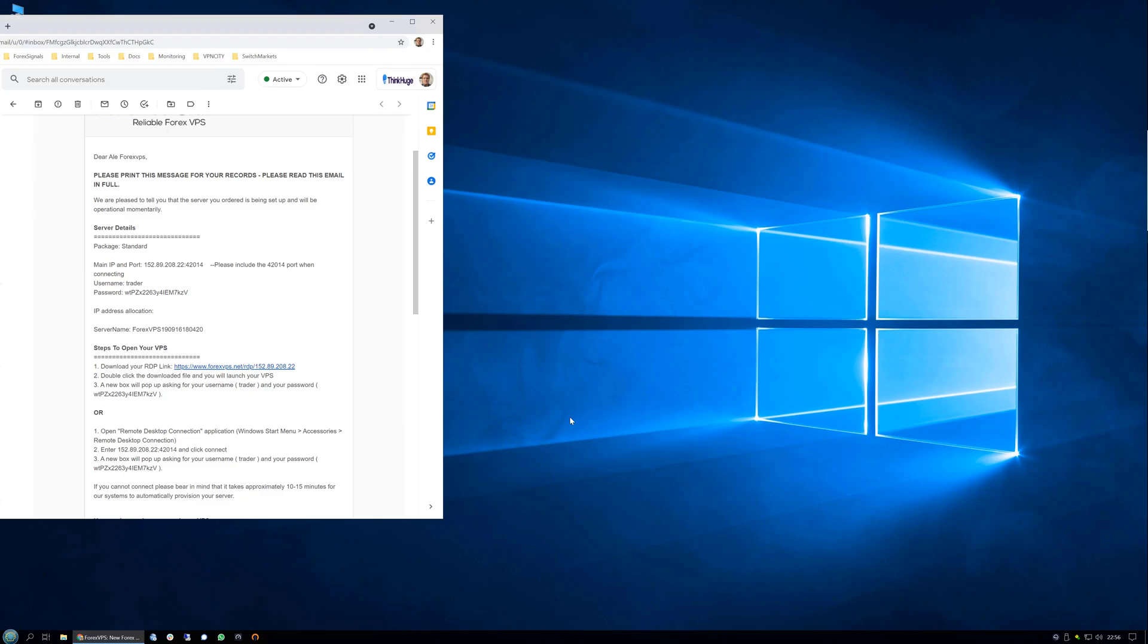You will need your VPS credentials, access to the Internet, and a device with Windows.